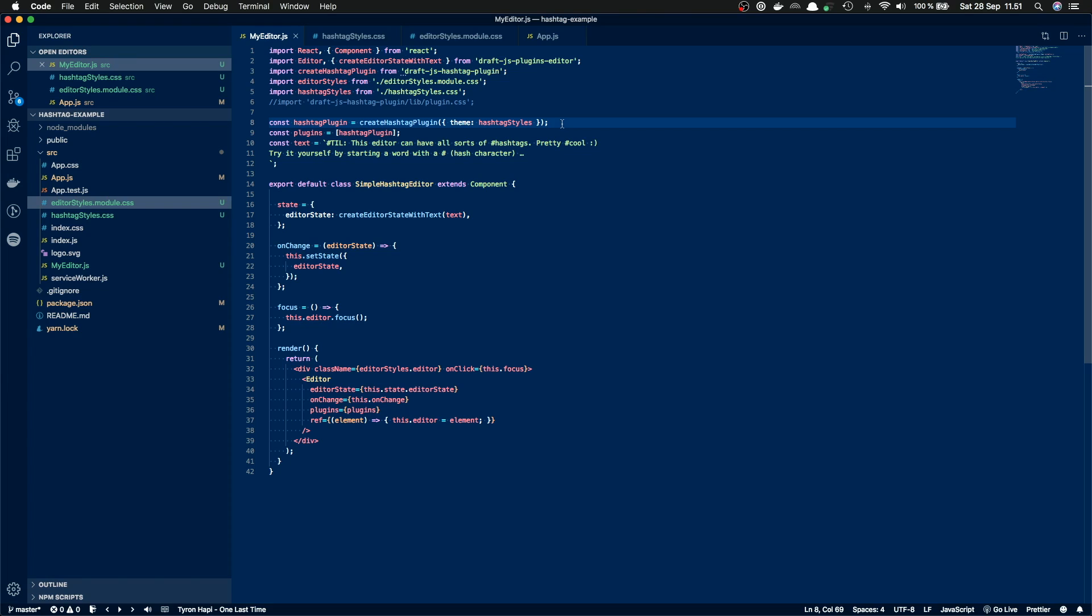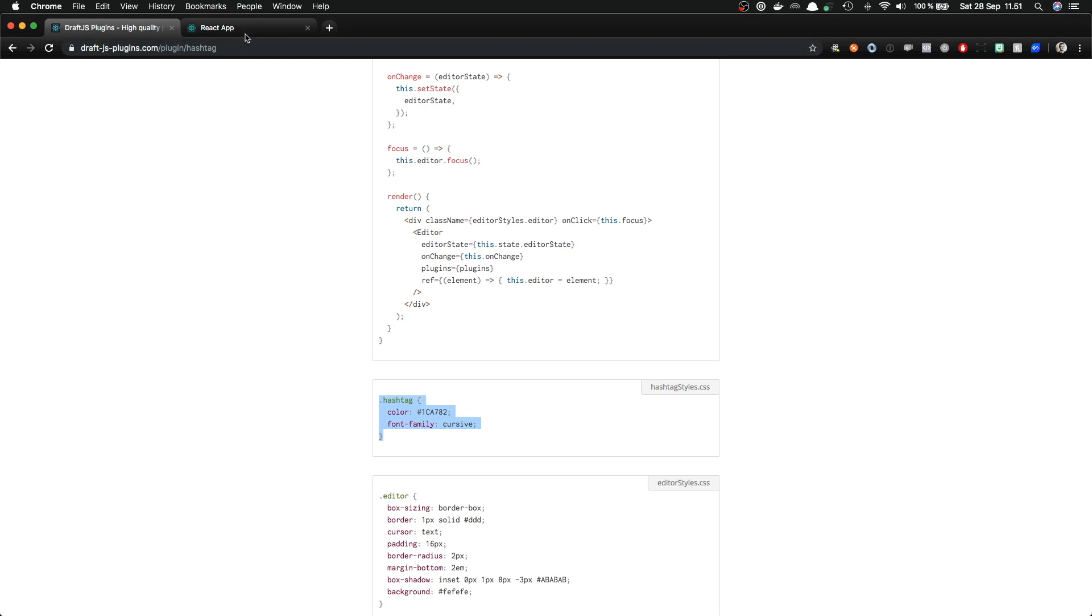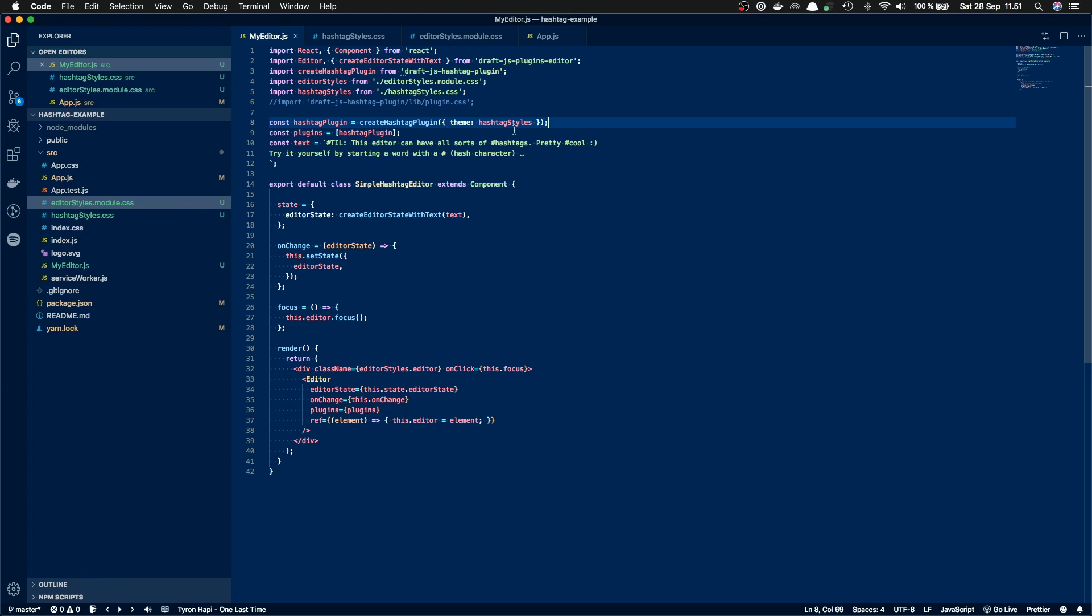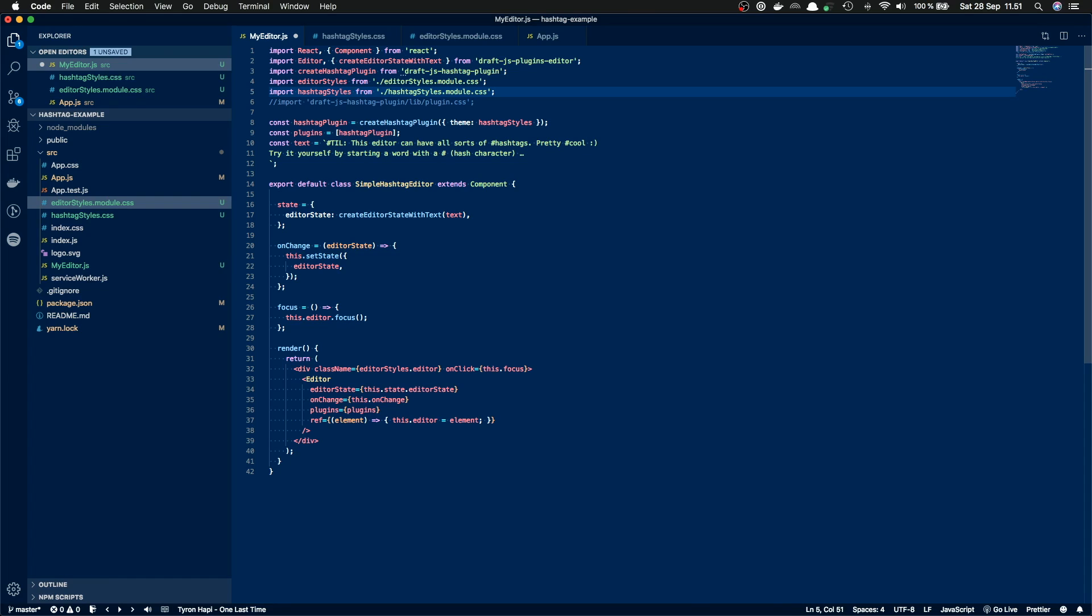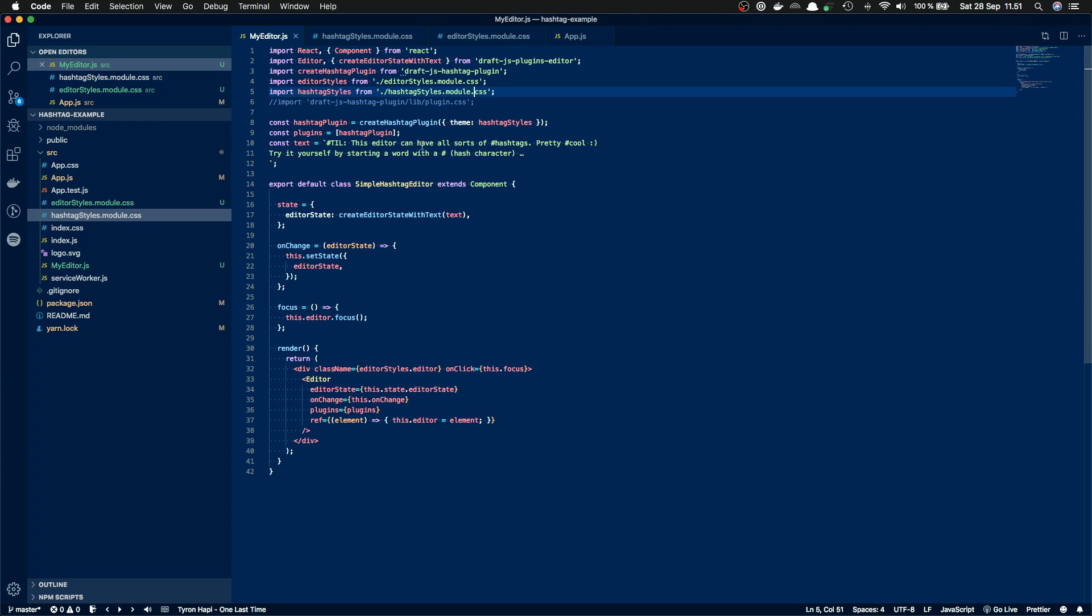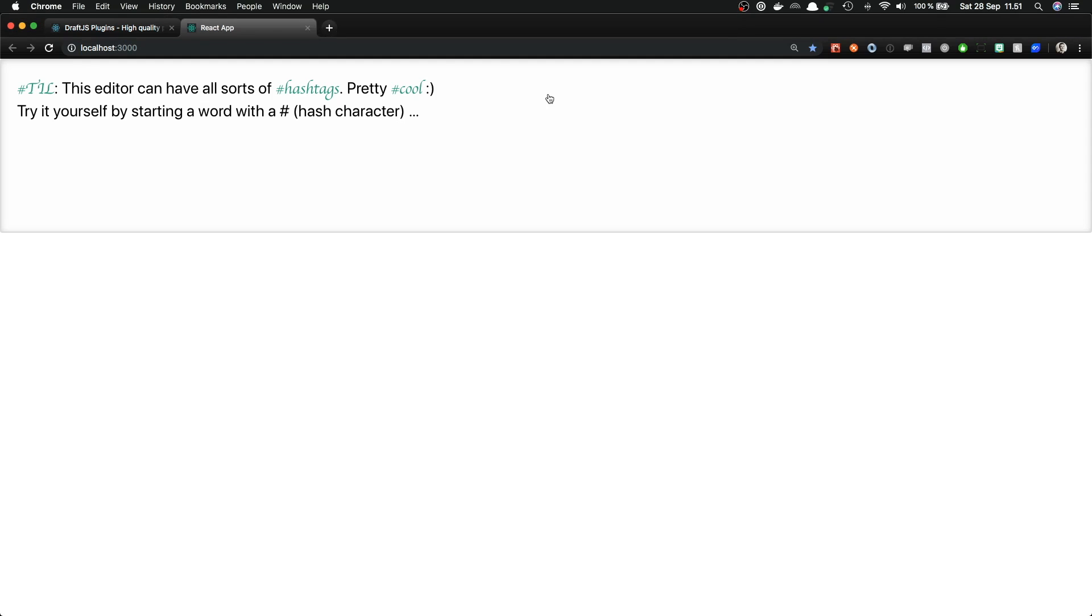I'll save this and now when I switch back to the browser, I still see that my hashtags aren't styled. And this is now the same problem that we had earlier. So with create-react-app, we need to rename our CSS files to the filename.module.css if we want to use CSS modules. And this hashtag plugin and this theme parameter uses CSS modules. So we need to import these hashtag styles with the module.css name and then also rename the file like this. And now when we save the file and switch back to the browser, we can see our hashtags are beautifully themed.